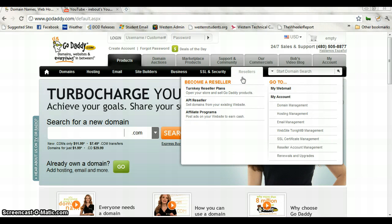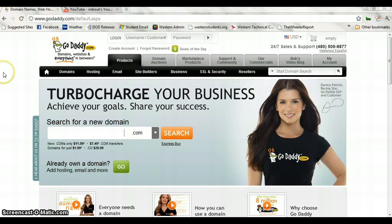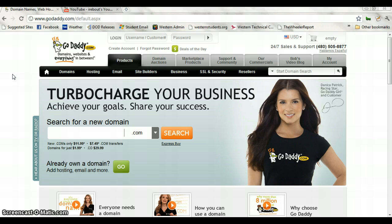Today we're going to go ahead and create a Joomla account onto the GoDaddy server. You're asking why would you do this? GoDaddy does offer great support in the fact that you can have applications installed for you. As the applications progress, though, Joomla 1.6 might not do a lot of things that Joomla 1.5 is capable of. So we're just going to go ahead and show you how to do this.